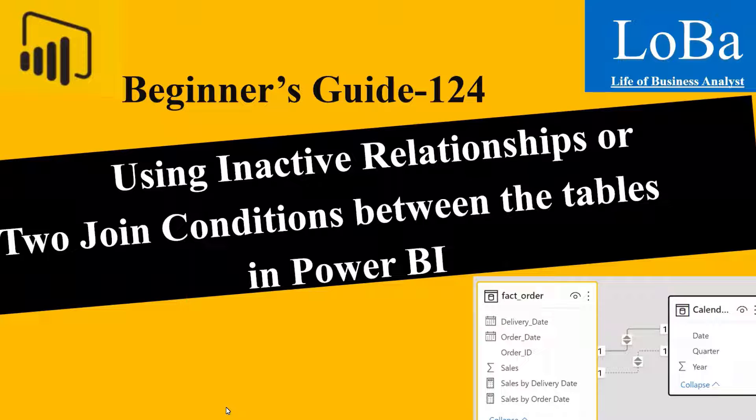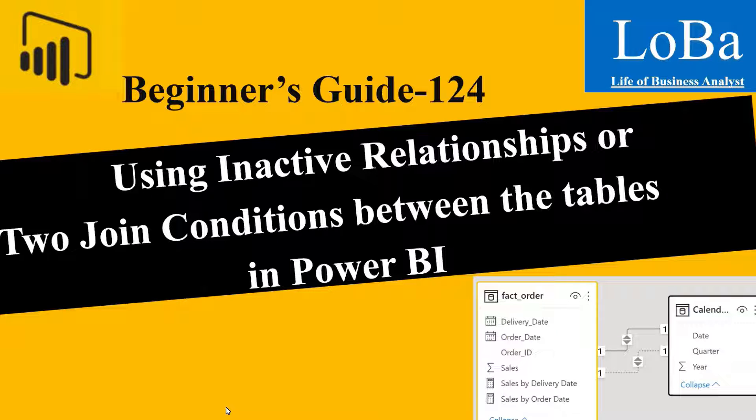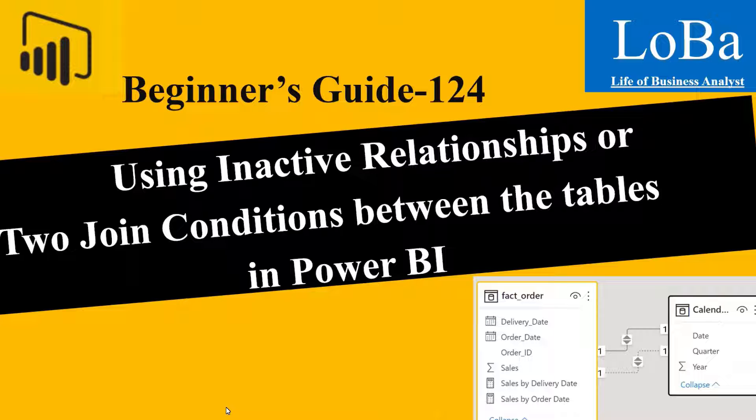Hi everyone, my name is Ditesh and today we will be discussing about inactive relationships in Power BI, its uses and which function combination to be used with the help of an example.